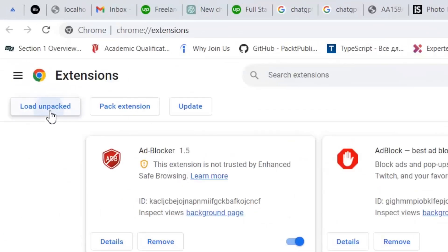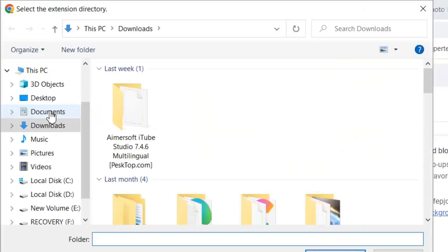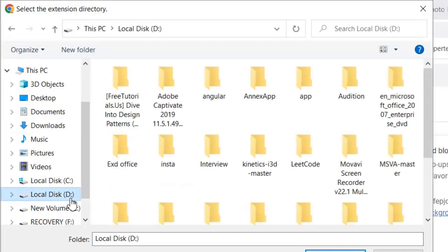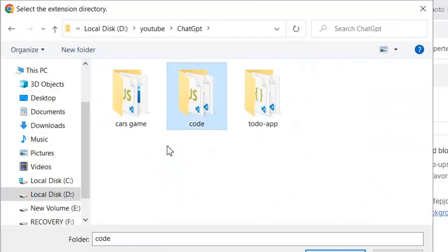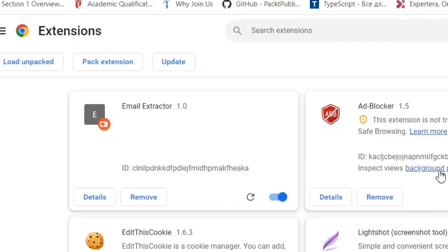Then we need to select our folder where we have copied our files. Now this extension is loaded.